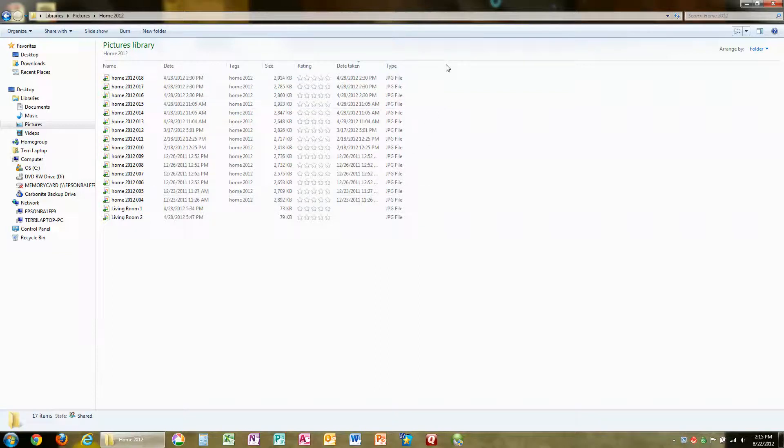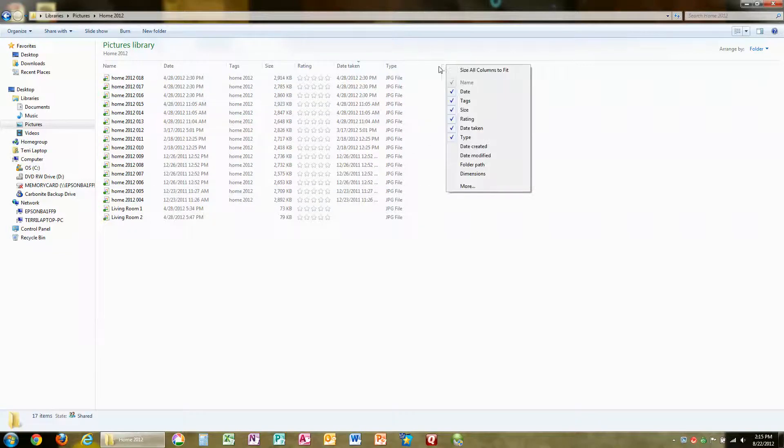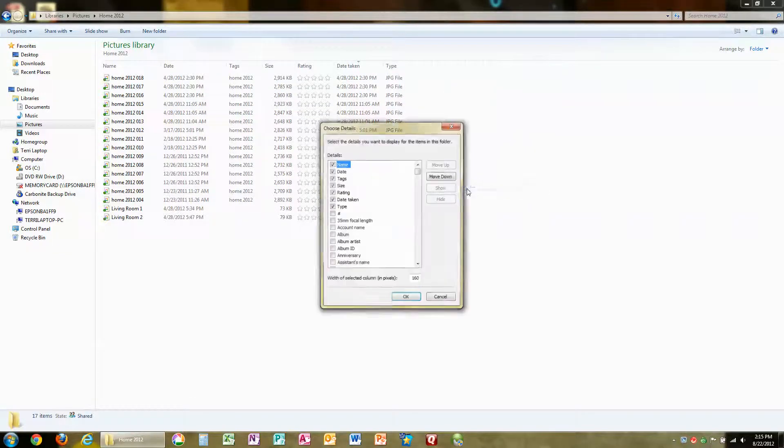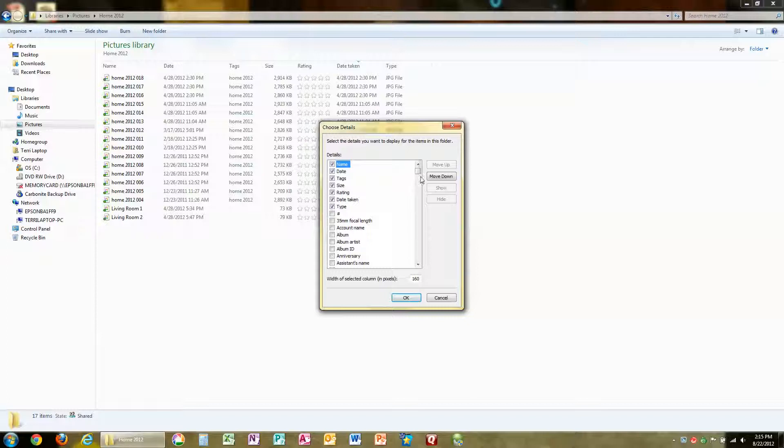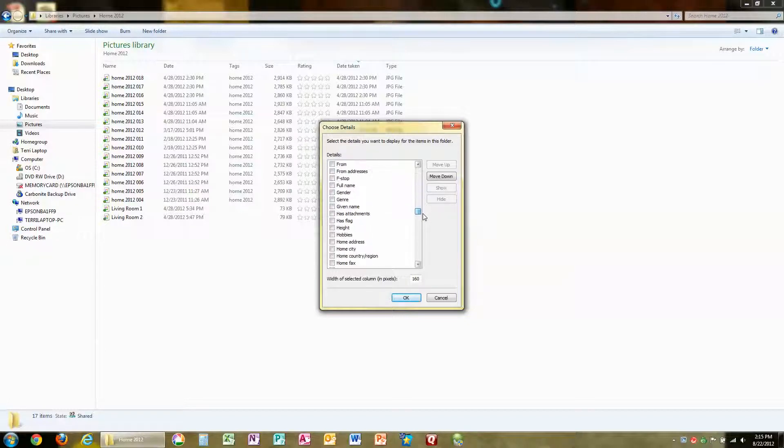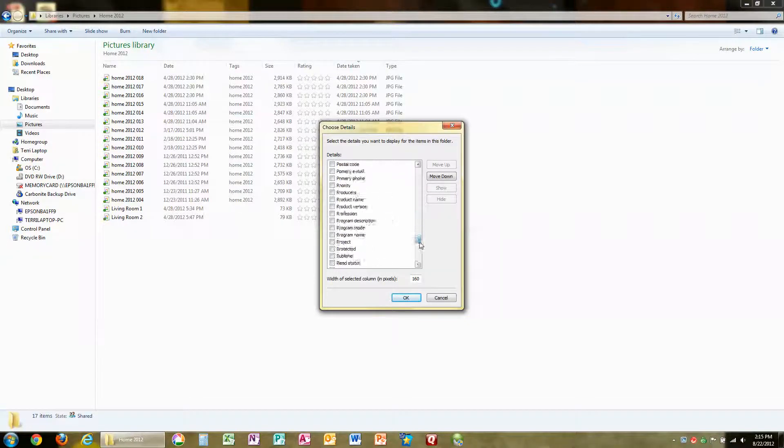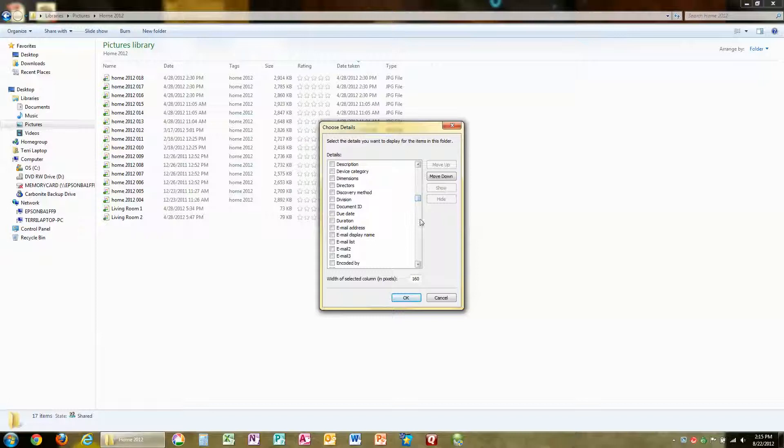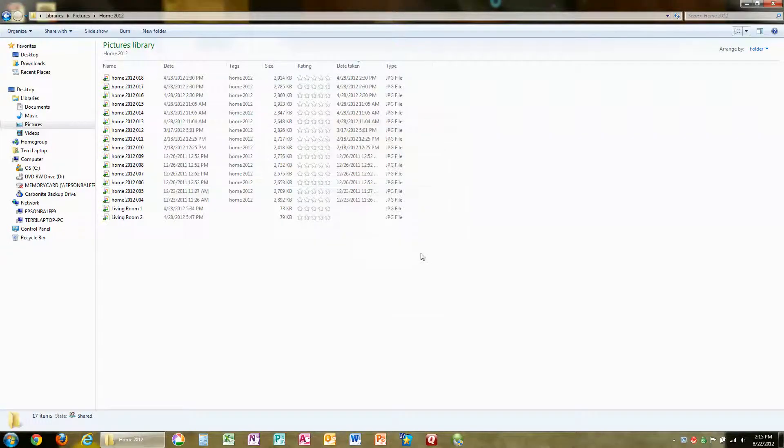What if I don't see what I want? I can click More and you're going to see that there are virtually countless choices for columns that I can add. Just click whichever one you want, click OK, and it will appear here.